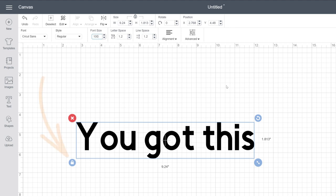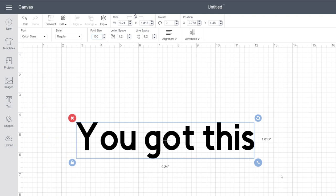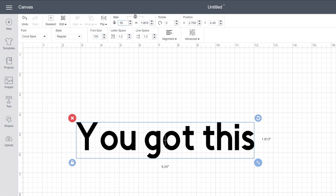The last control handle here is your secret to keeping text, and objects for that matter, in perfect proportion. The padlock is locked by default, meaning you can change the height and width of the text or object so that when you make it larger or smaller, wider or taller, it scales without distortion.